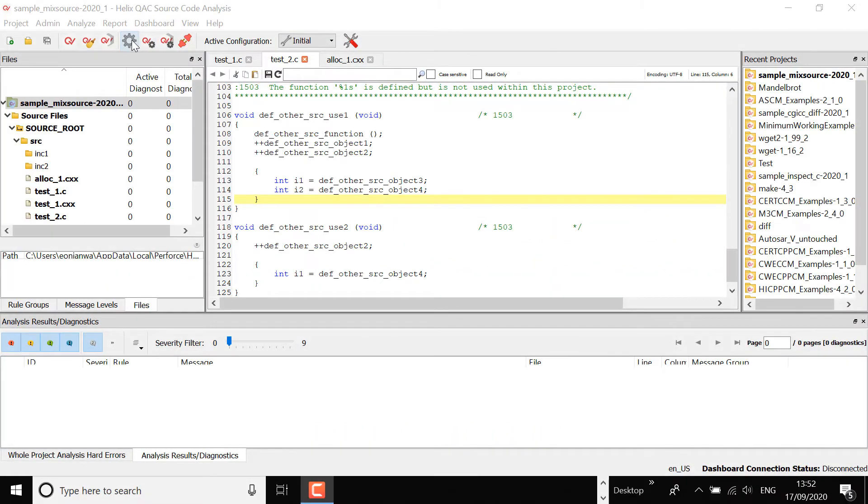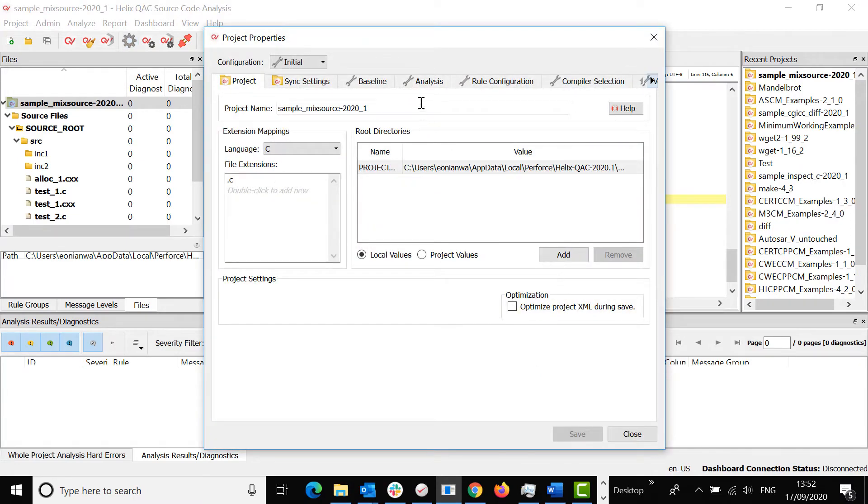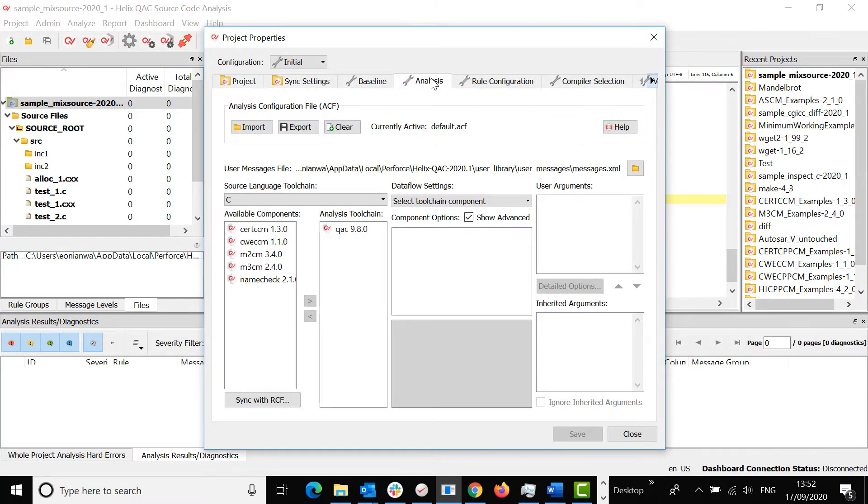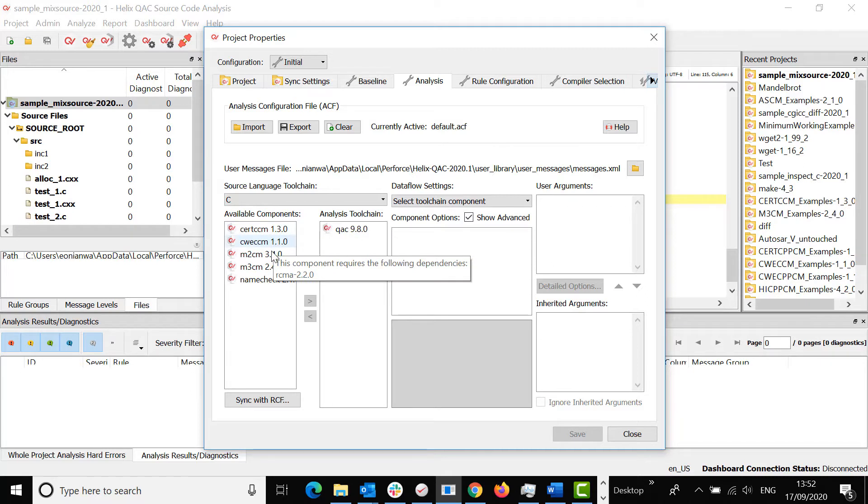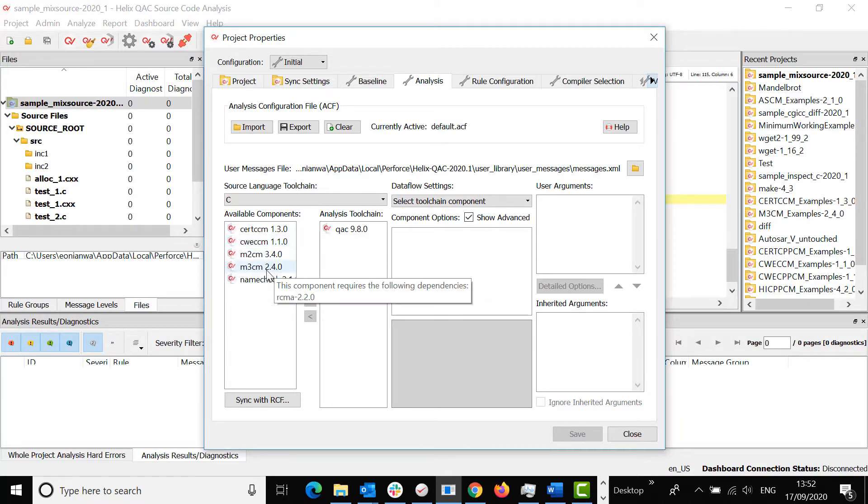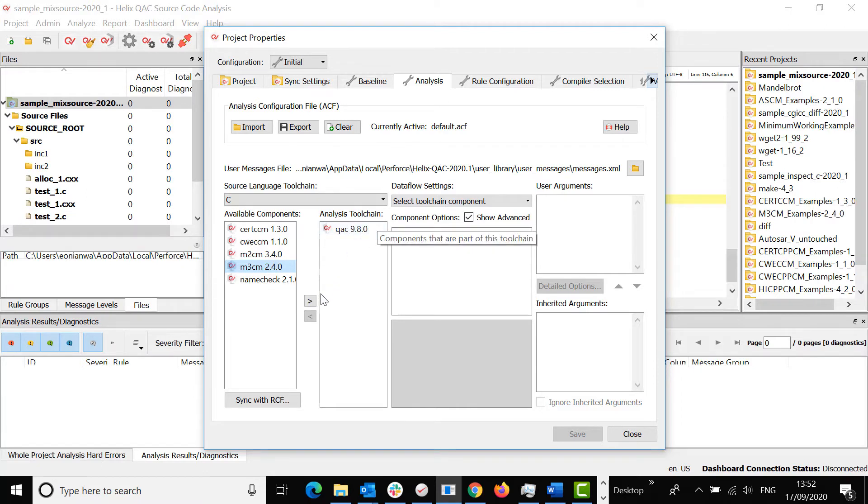Go to the Project Properties Analysis tab. On the Available Components section, all your installed compliance modules will be listed.